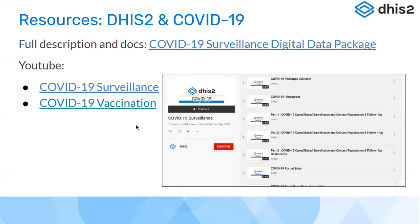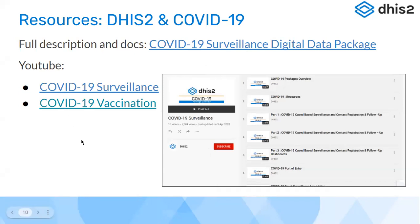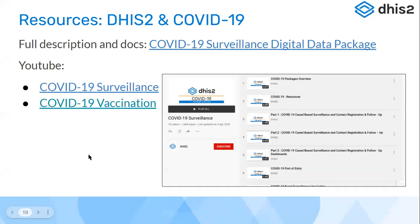Resources for further information on these packages are available at the provided link, which redirects to the documentation page on the DHIS2 website. Specific webinars were conducted for the COVID-19 surveillance and vaccination packages to introduce them to the community, and YouTube links are provided in the presentation. Once you have access to the Moodle platform, you can review the presentations and YouTube videos to get detailed information on how these packages were designed for use across different countries.